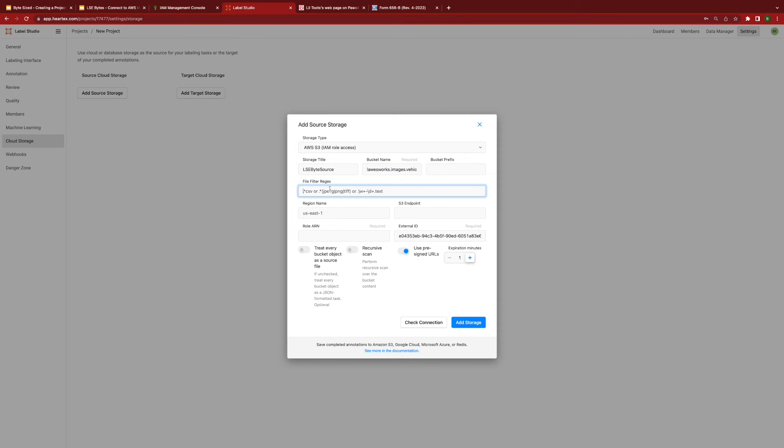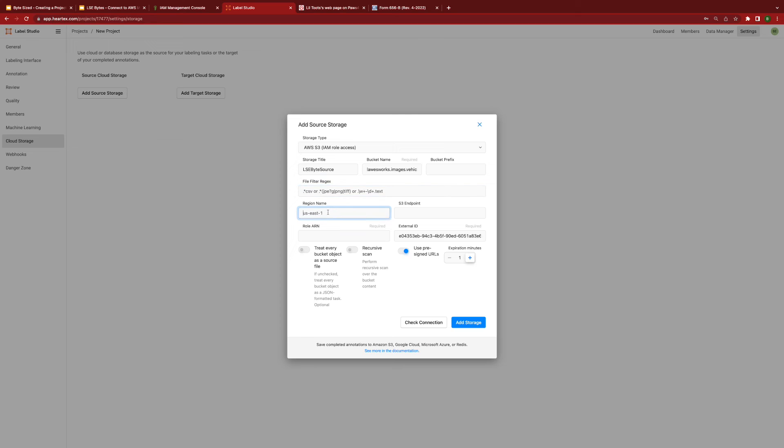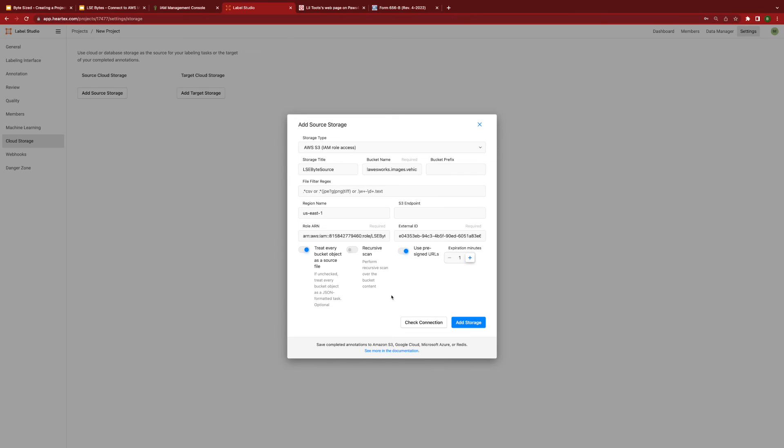If you want to select a specific kind of file, such as CSVs, or if you want to select JPEGs, you can enter filter here or you can leave it empty and it will import anything inside the folder. Select your region. And finally, enter your ARN number. If applicable, select treat every object as a source file, then click on add storage.